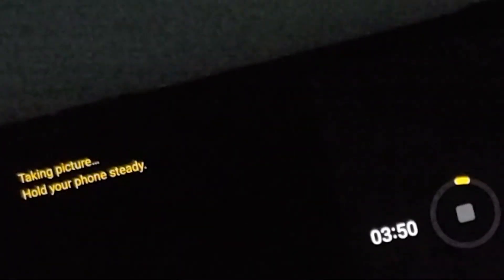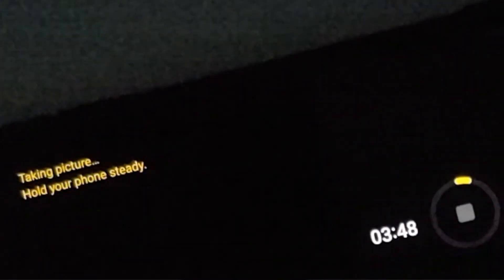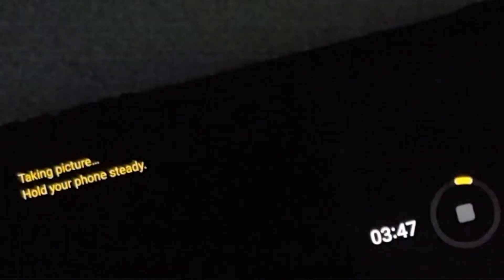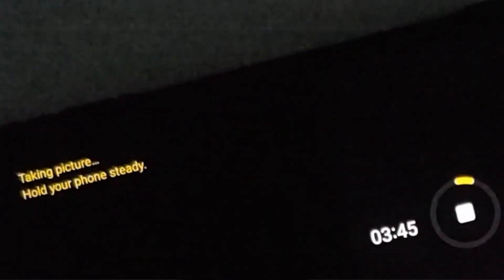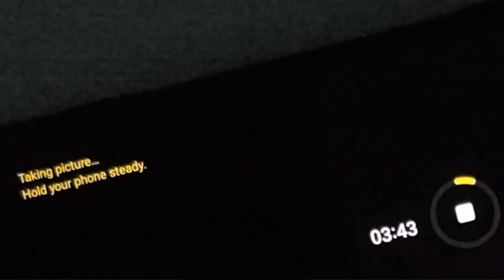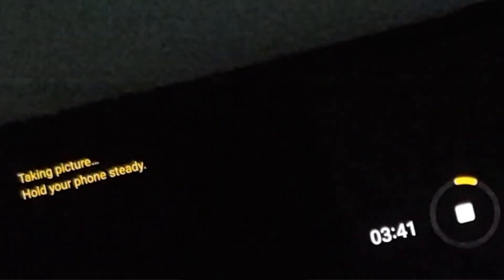And there it is, folks. That is how you take awesome pictures of the night sky using astrophotography mode on the latest Samsung Galaxy S23 series.